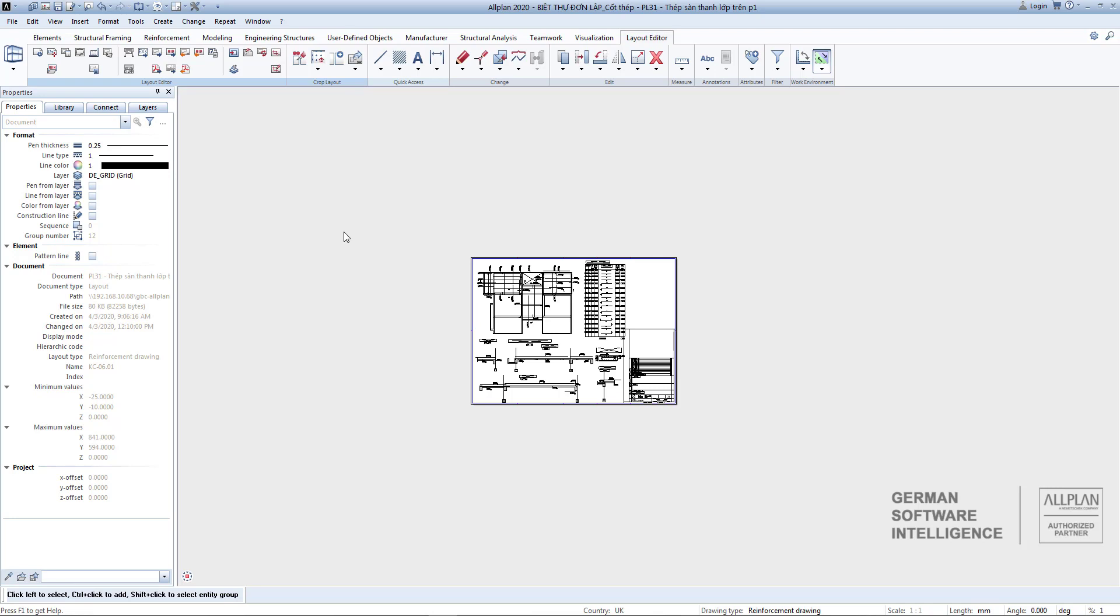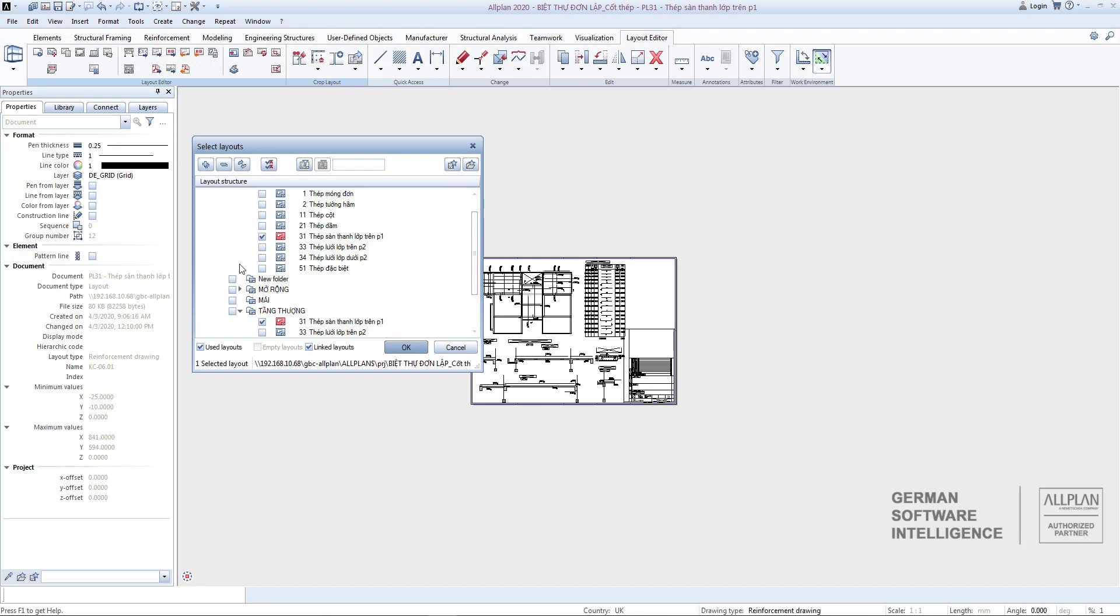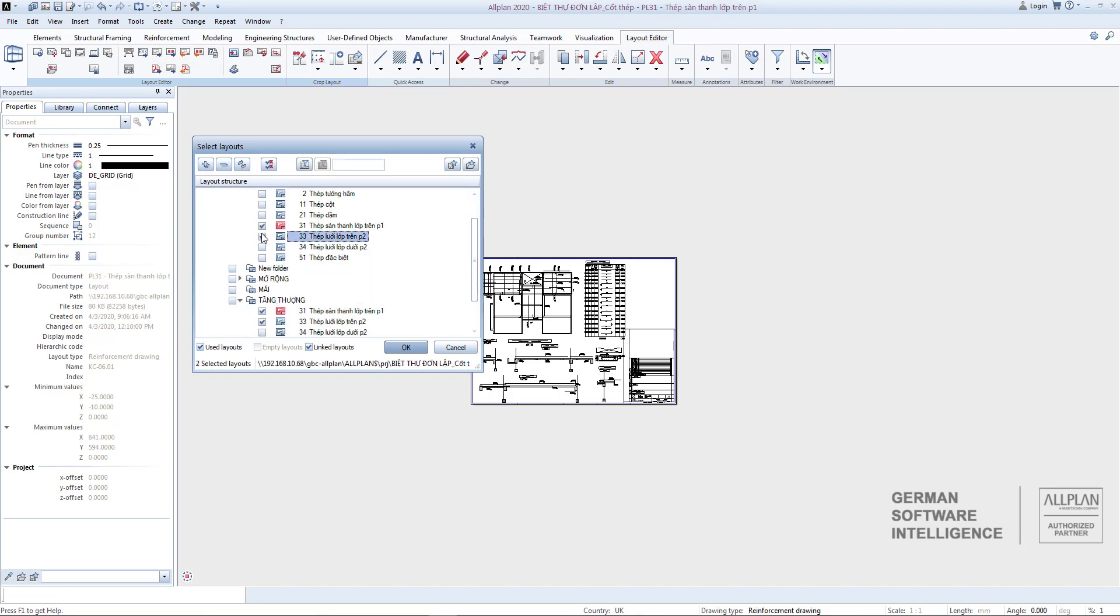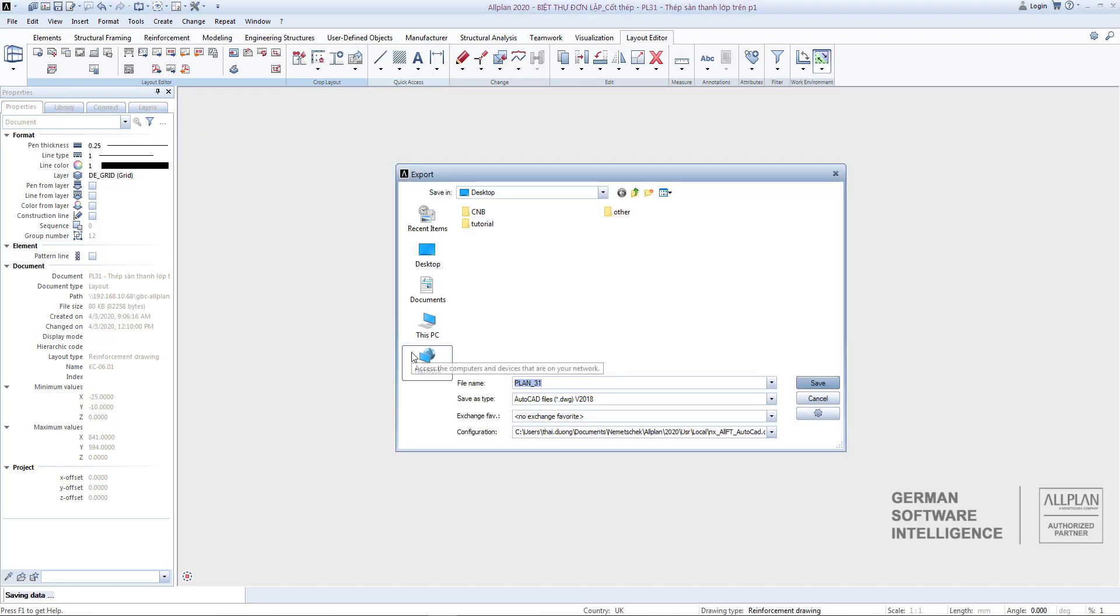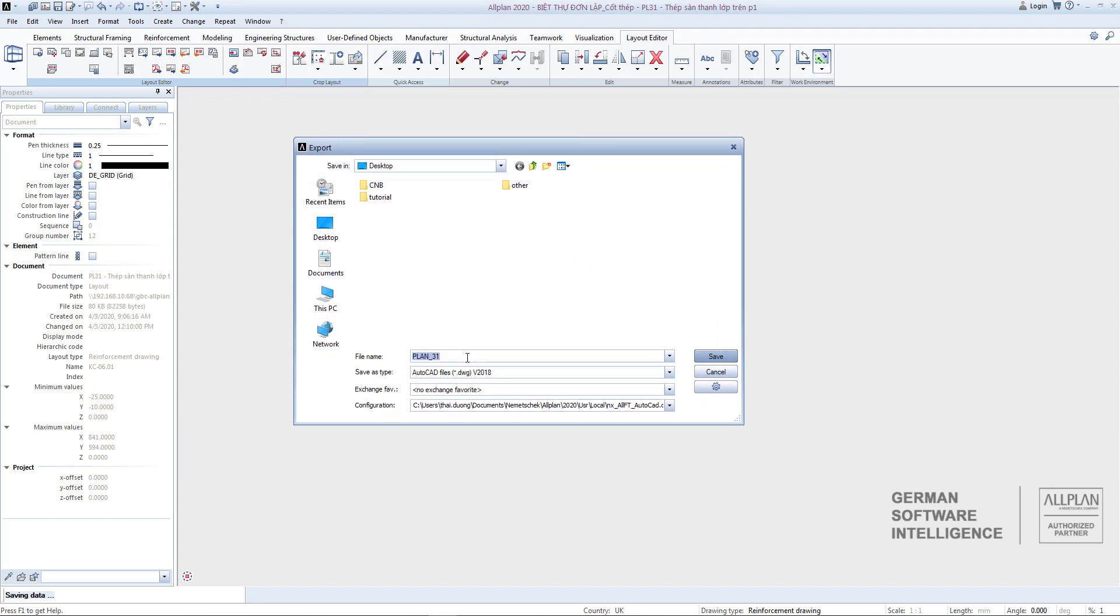Export DWG/DXF: You choose Export Layout as follows and select all the layouts you want to export. Then select OK. Select the path to save.